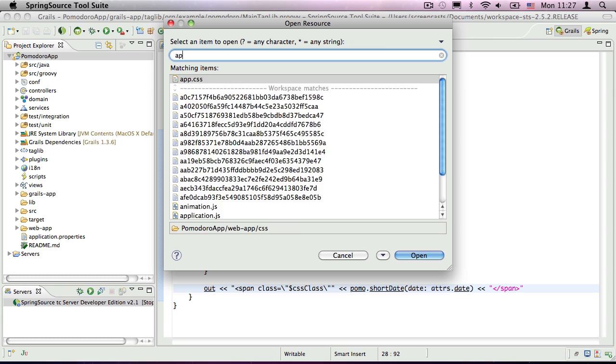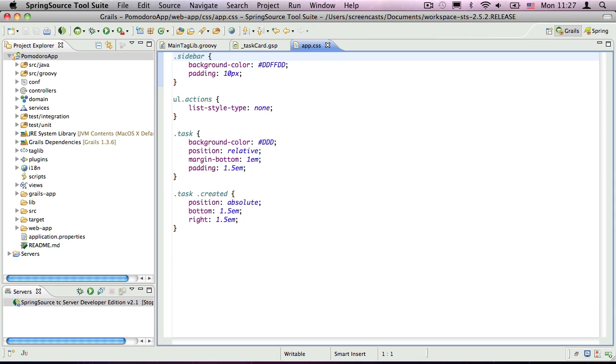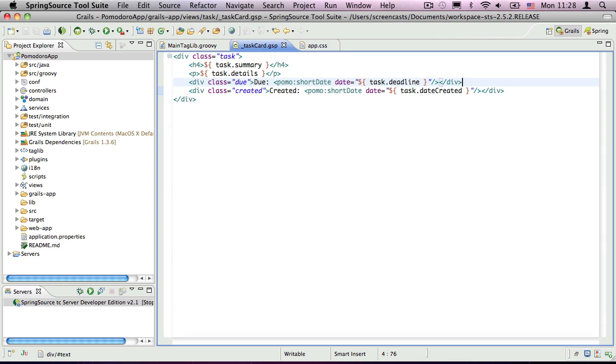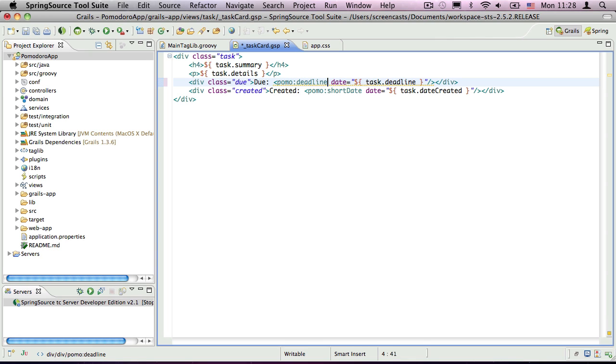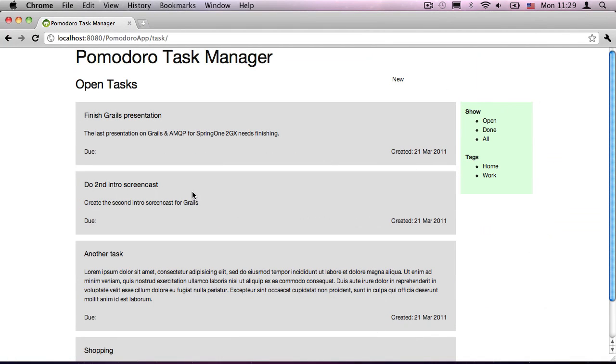To get the dates displaying in different colours, we just need to finish off by modifying the CSS. And now we update our partial template to use the new tag. And when we refresh the page again, we can see that we get our coloured deadlines, in red, amber and blue.